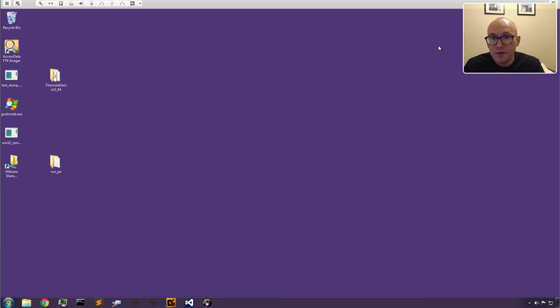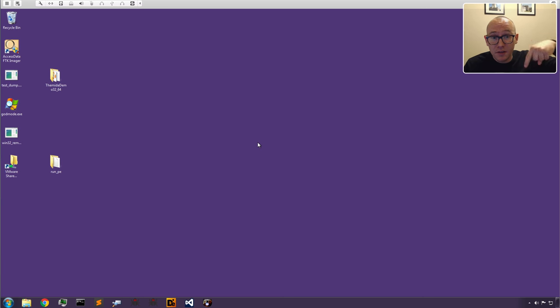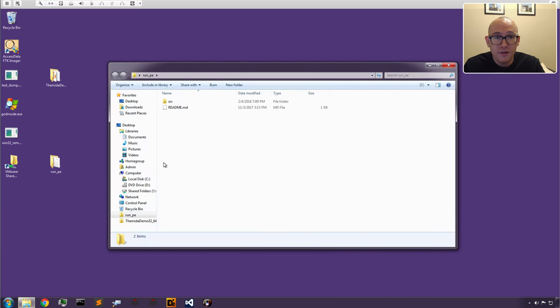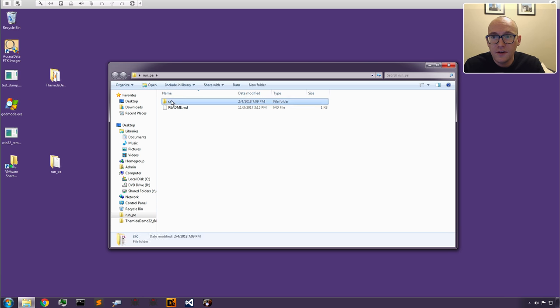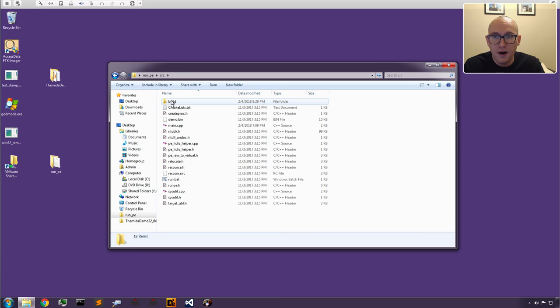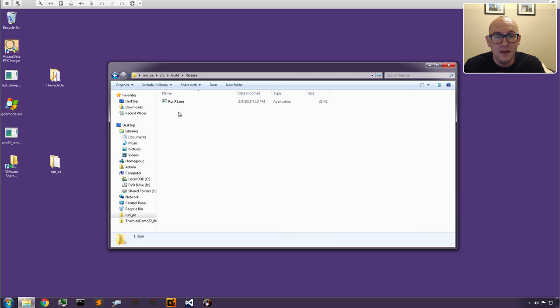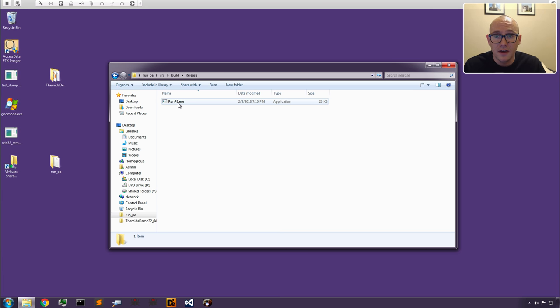For our demo today we're running a virtual machine using Windows 7 64-bit with a couple tools installed, all of which I'll link in the description below. We're using this awesome demo that Hasherezade built to demonstrate runpe process injection. She has nice source code here which we've compiled. We've built ourselves a 64-bit runpe injector called runpe.exe. I'll link to the source code below if you want to build it yourselves and take a look at it.